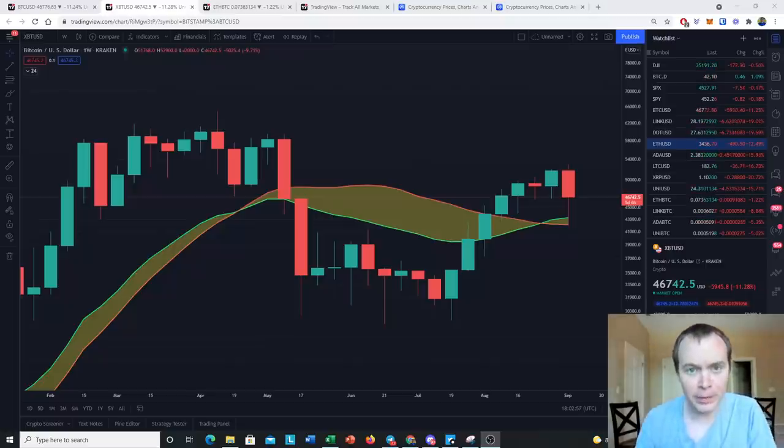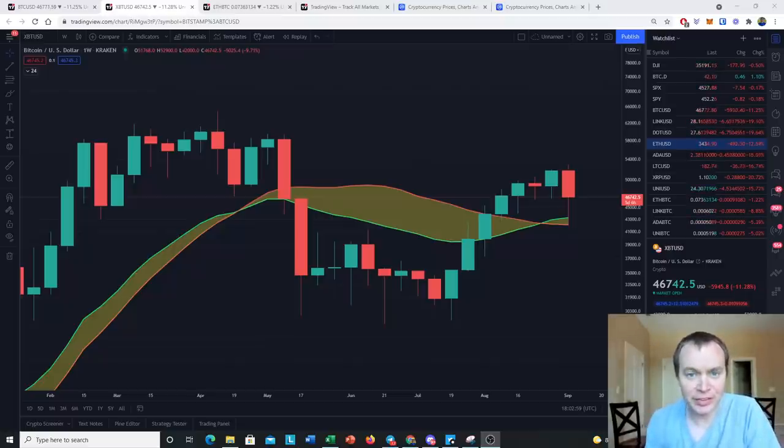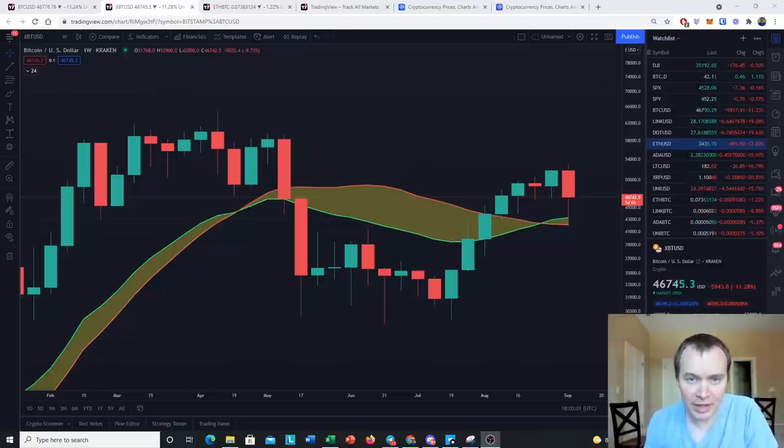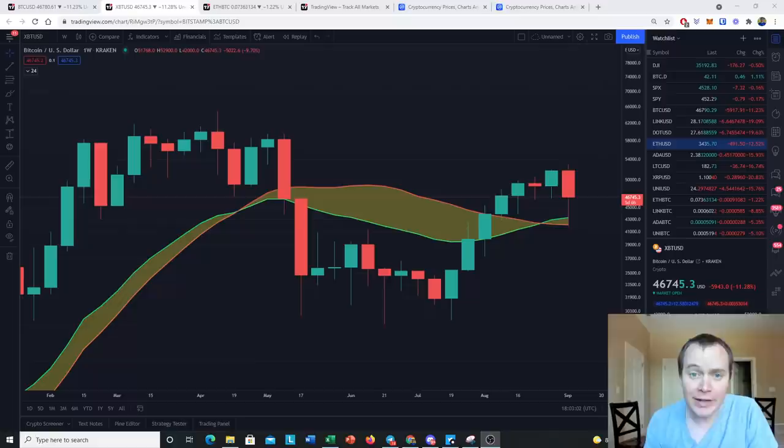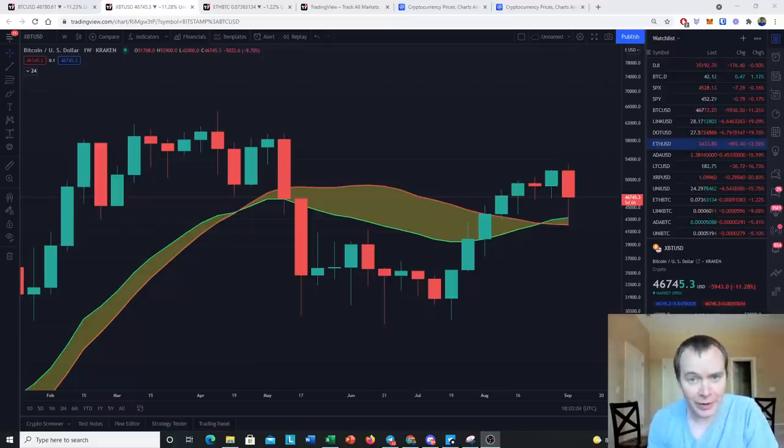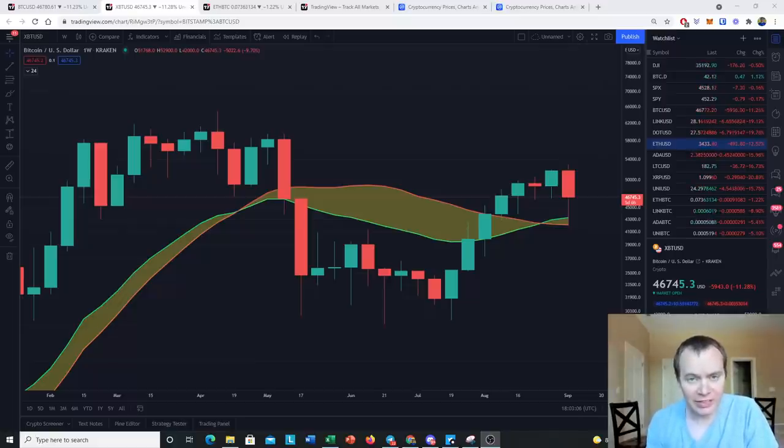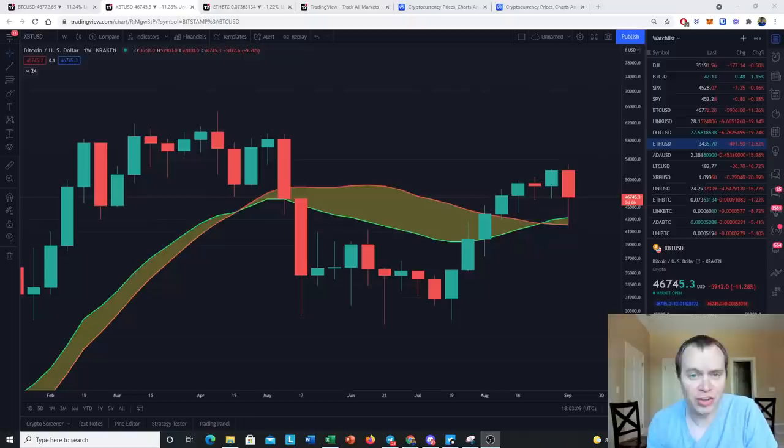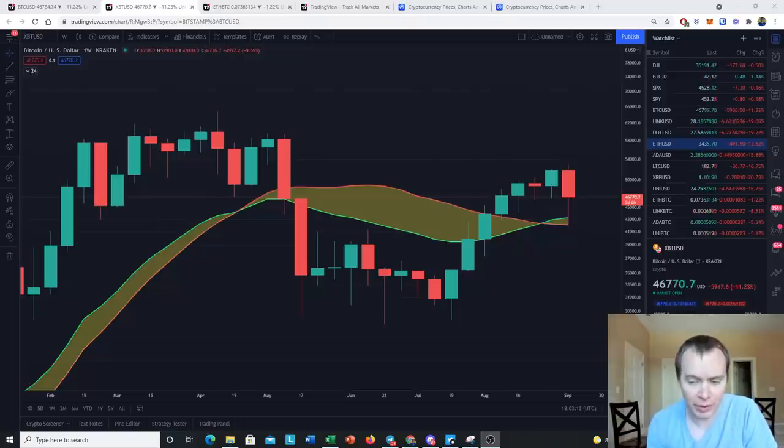Hey everyone, thanks for jumping back into the Cryptoverse. Today we're going to talk about Bitcoin, a non-emergency video. If you like the content, make sure you subscribe to the channel, give the video a thumbs up, and check out the Telegram channel, which you can find a link to in the description below.